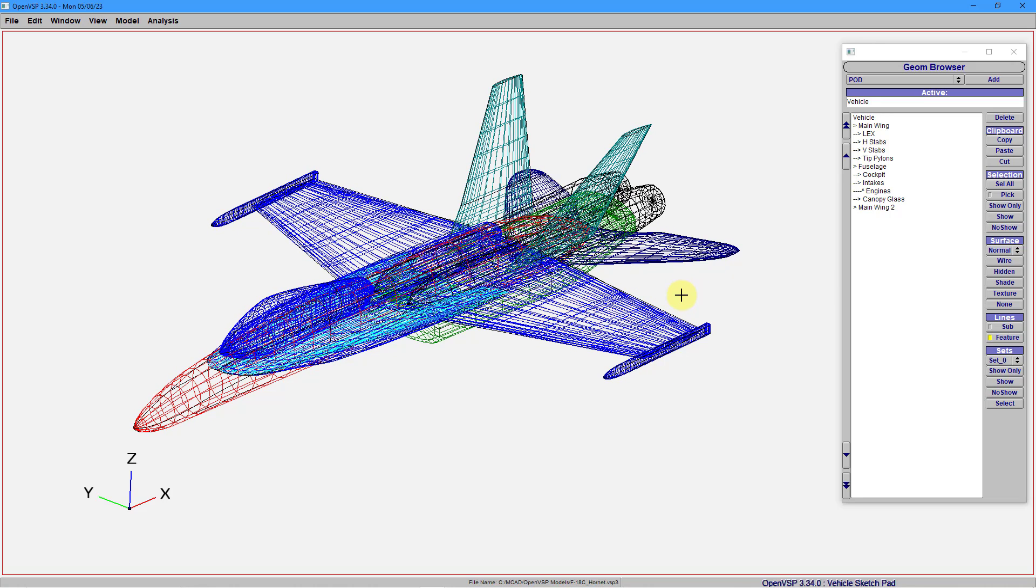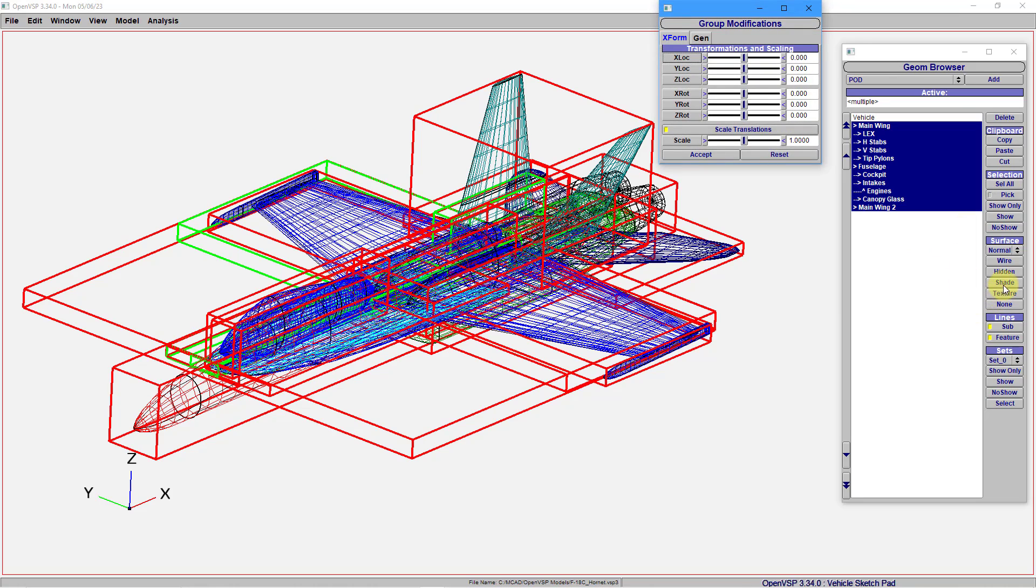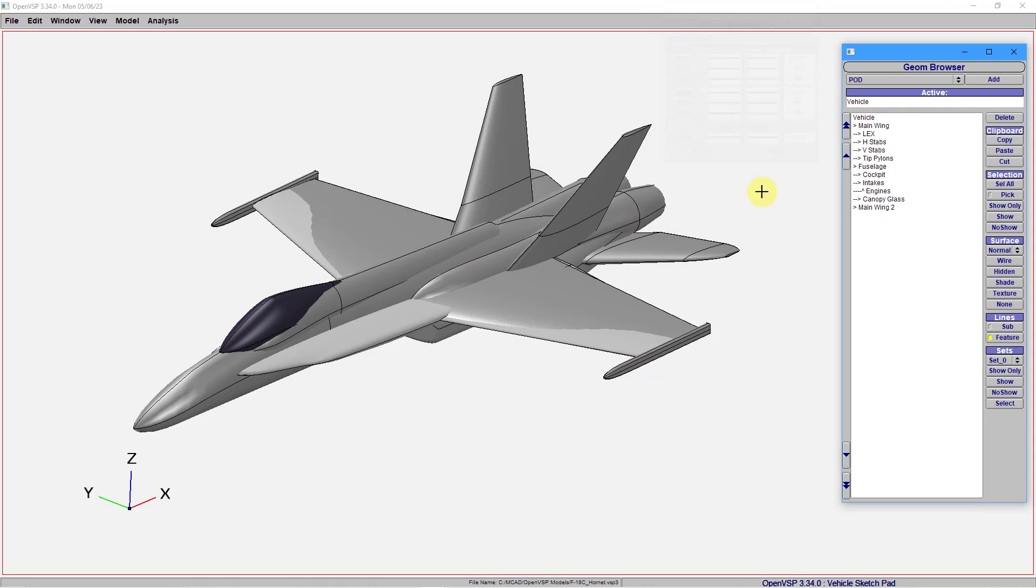Right now, I'm looking at it in a wireframe mode. I'm going to use the Select All button and then use Shade in order to go to a bit of a shaded mode.